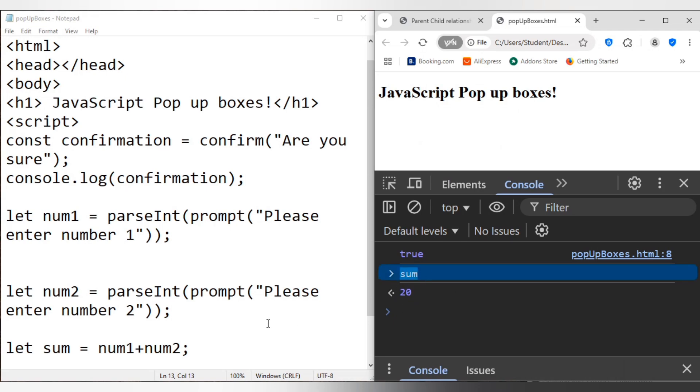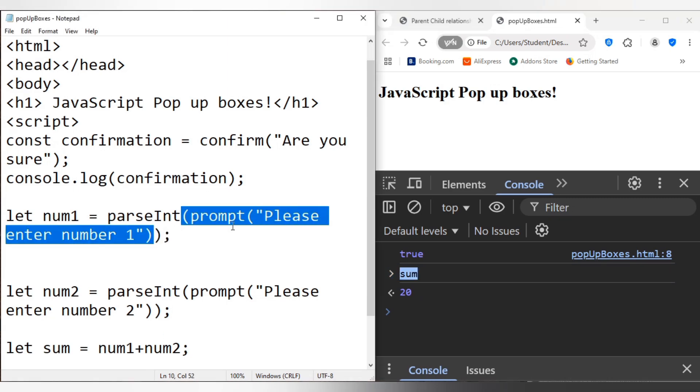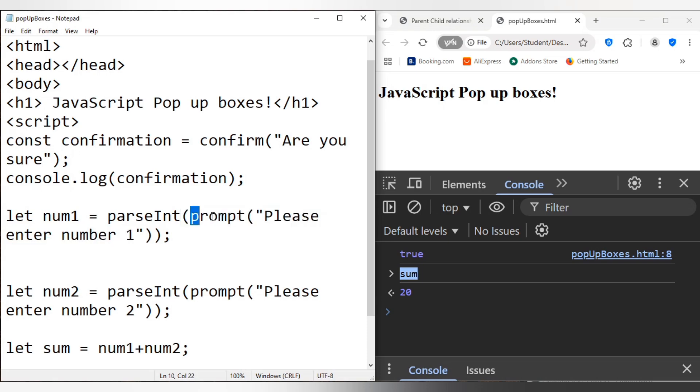So that's how it would work. So it's basically it comes as a string, right? When you enter a value using the prompt pop-up box, and you have to use this parseInt.